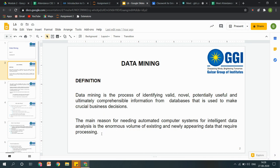The main reason for data mining: ab hamare paas kyunki saari cheezein digitized ho gayi hain, saari information digitally available hai. Toh itne large scale of data ko manage karna — agar hum bolein ki koi manually Excel sheets ke through data mining karta hai, that is limited to a certain level, because wahaan par itna zyada scope nahin hota us data mein naye patterns find karne ka. Itne zyada formulas apply nahin kar sakte. Excel is a very basic level of data mining. Jo bhi information hai, uski particular database size mein manage nahin ho sakti — that was the main requirement why data mining was introduced.